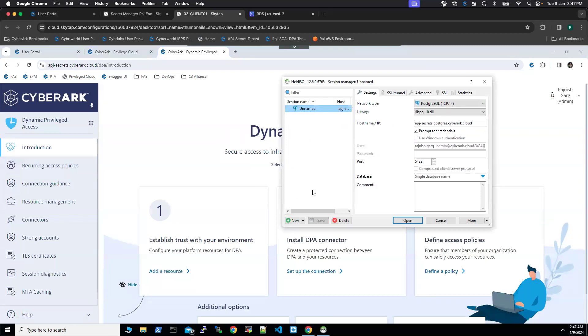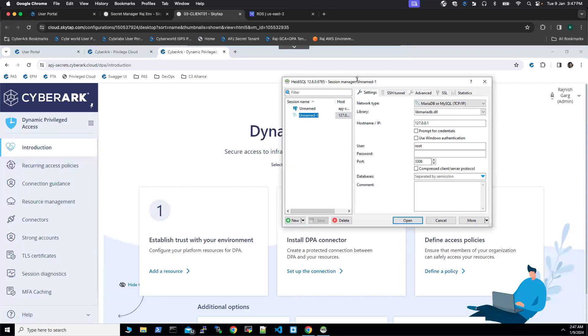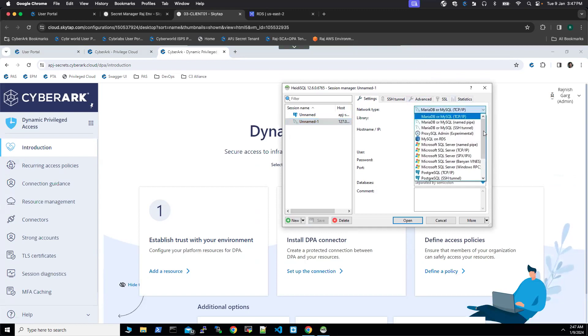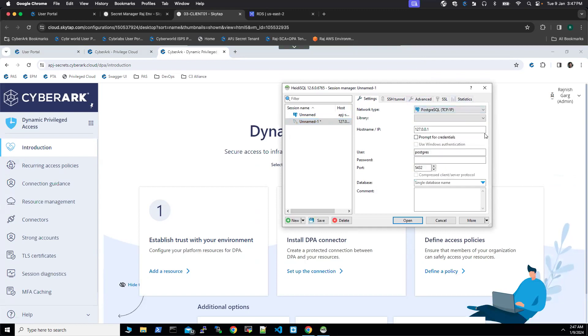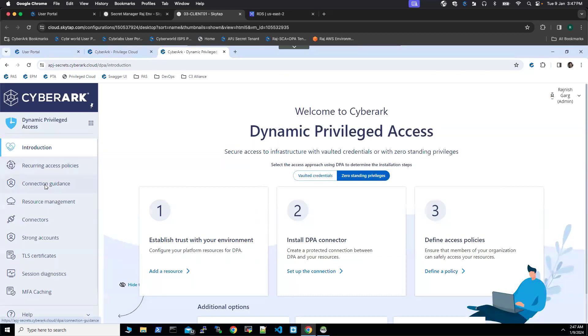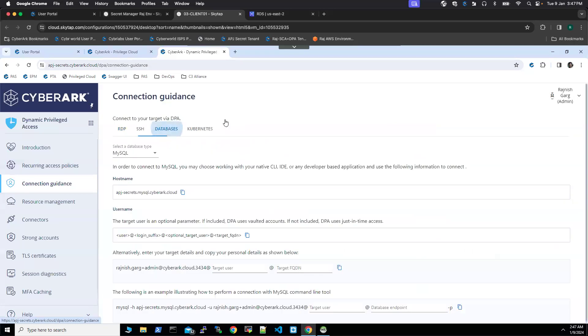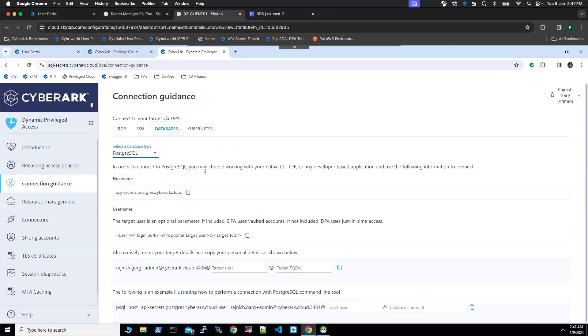We are going to create a new session. I'm going to change it to Postgres SQL. So here in the host name, we have to provide the details. So let me go to the connection guidance. We are going to select database and I'm going to change it to Postgres.